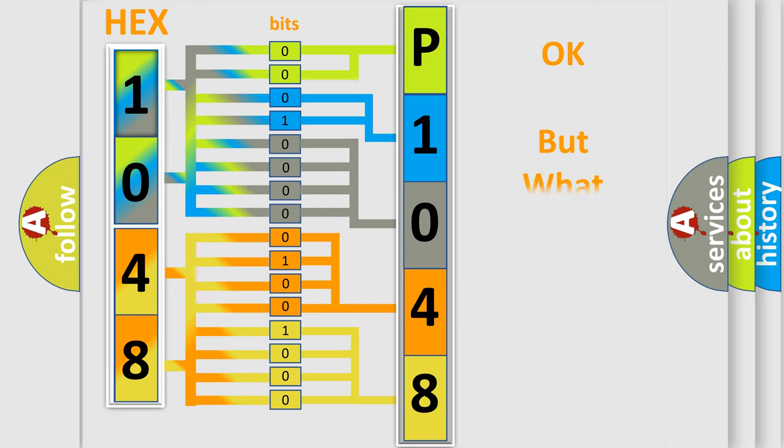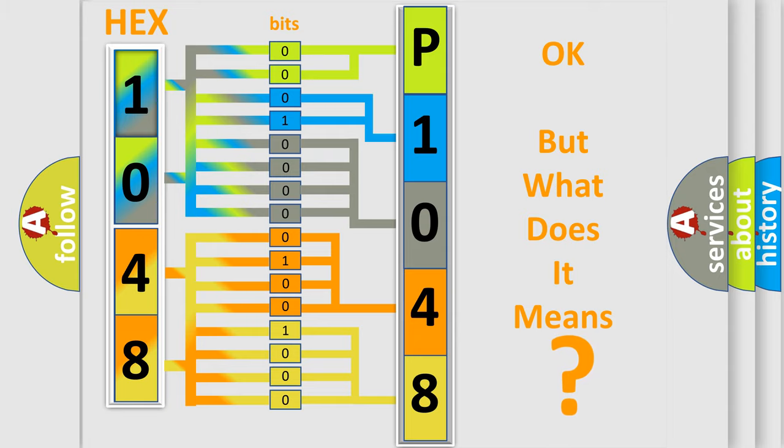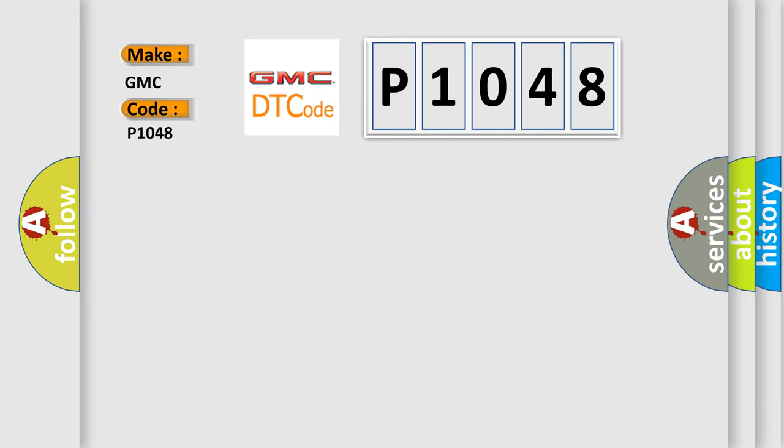The number itself does not make sense to us if we cannot assign information about what it actually expresses. So, what does the diagnostic trouble code P1048 interpret specifically for GMC car manufacturers?